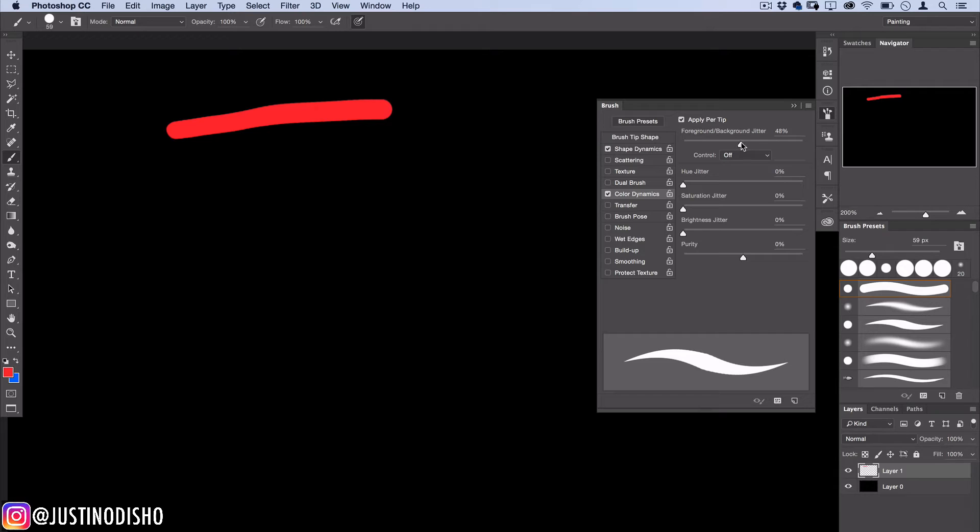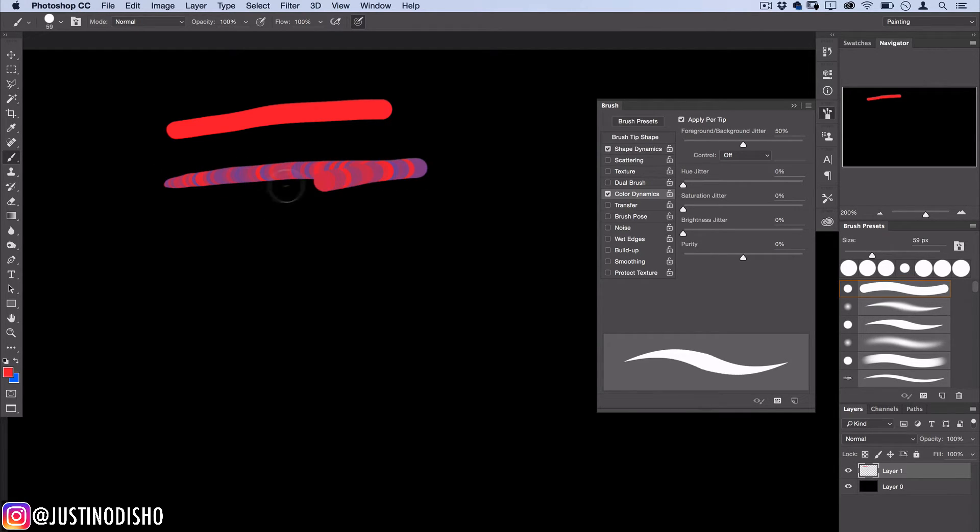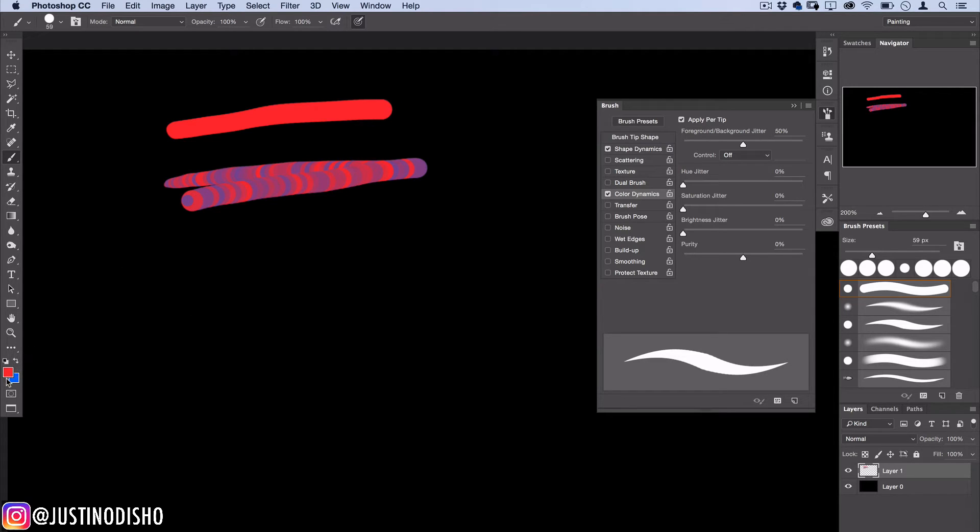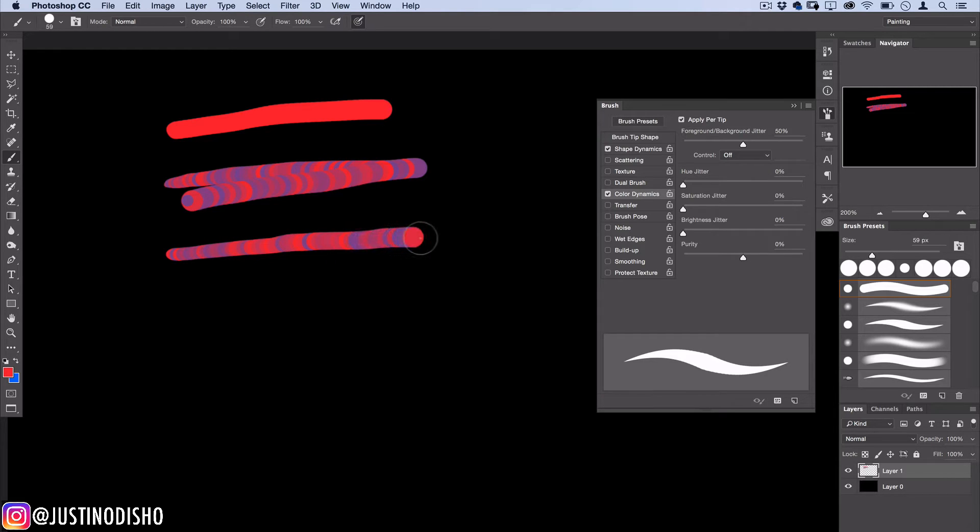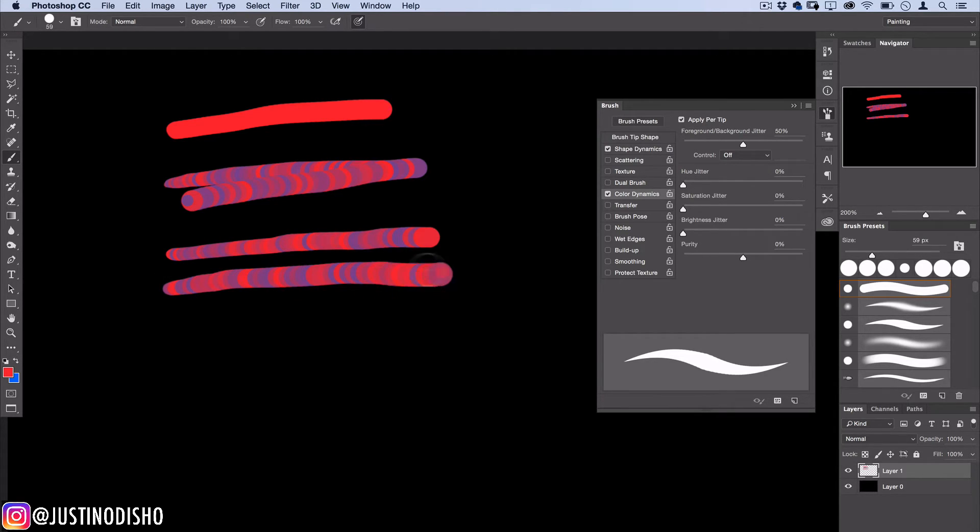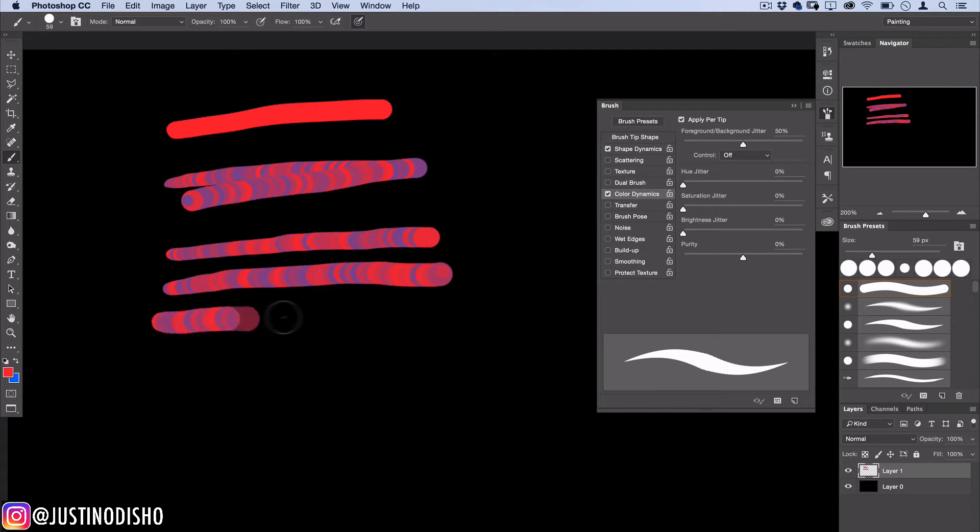Now let's see what happens when I turn the foreground and background jitter up a little bit. I'll turn this up to 50 percent. Now what you're going to see is a little bit of blue hop in the picture. The best way I can explain this is if my foreground color is red it's going to go 50 percent towards the other color but it's not going to go fully there. That's why you don't see that full bright blue, it's kind of like halfway between red and blue.